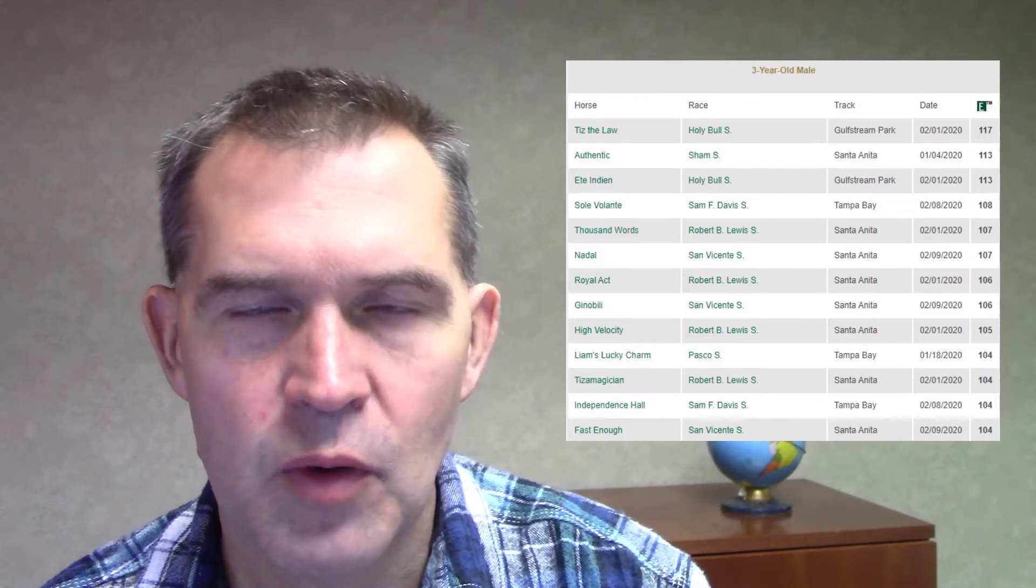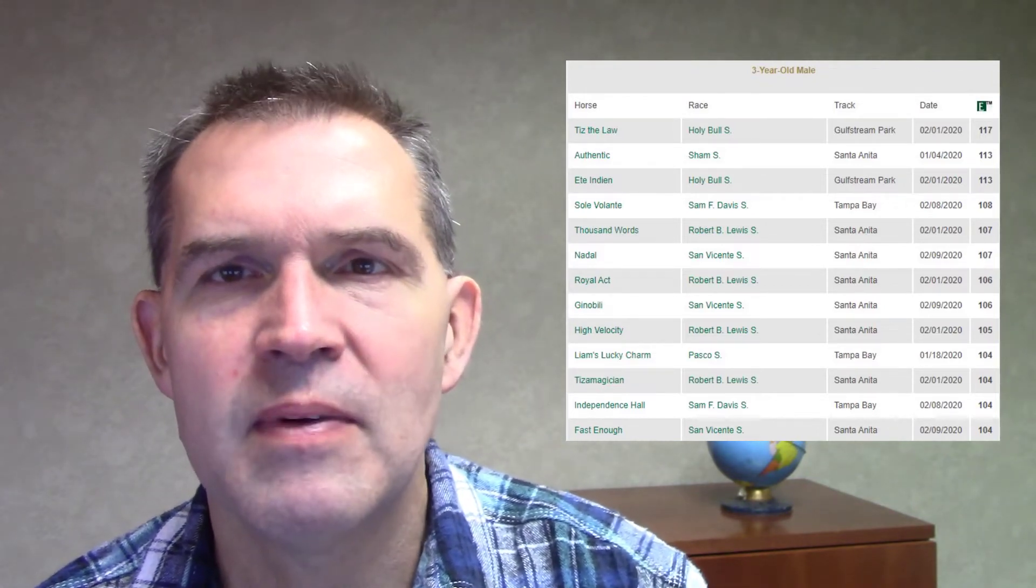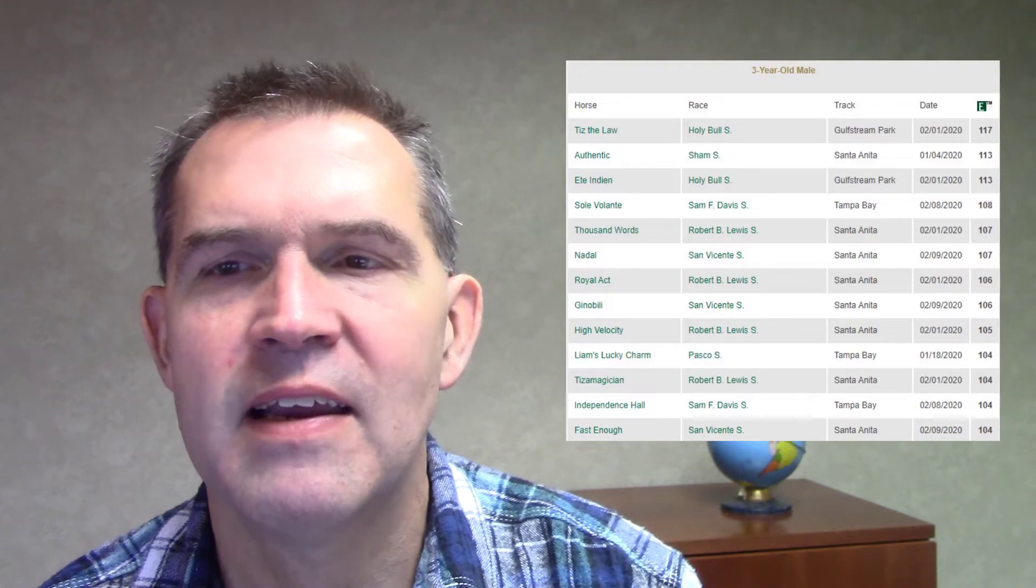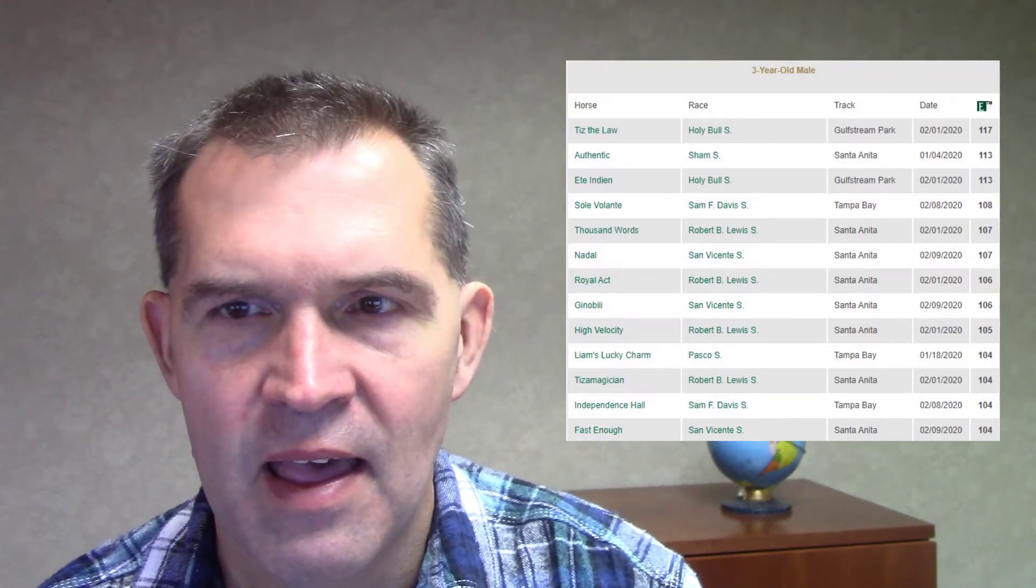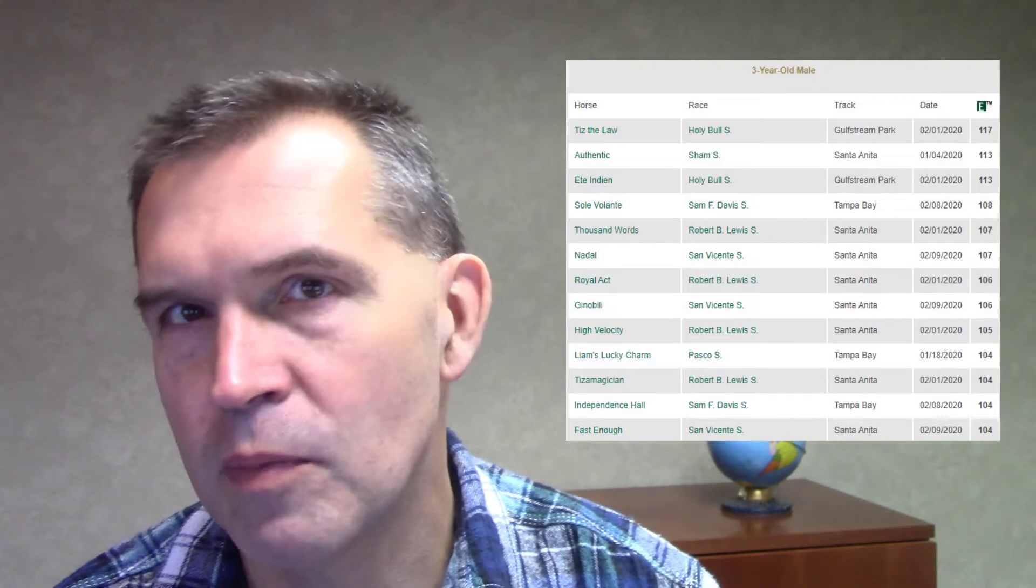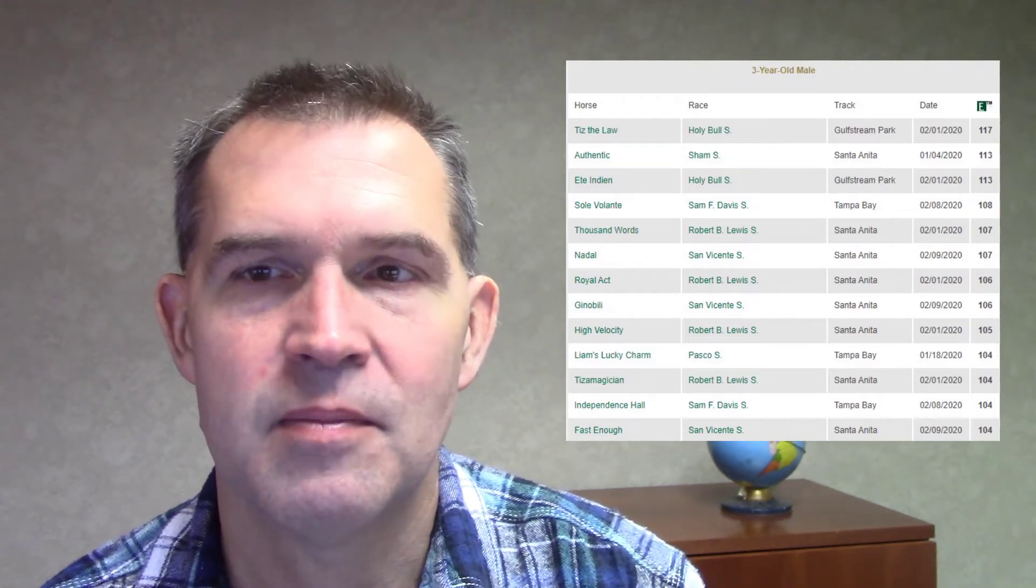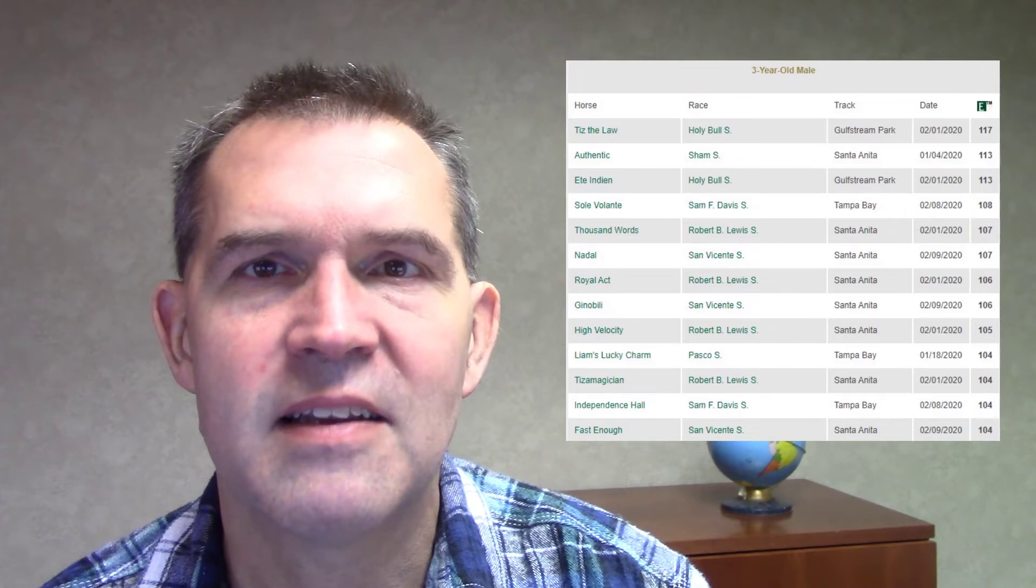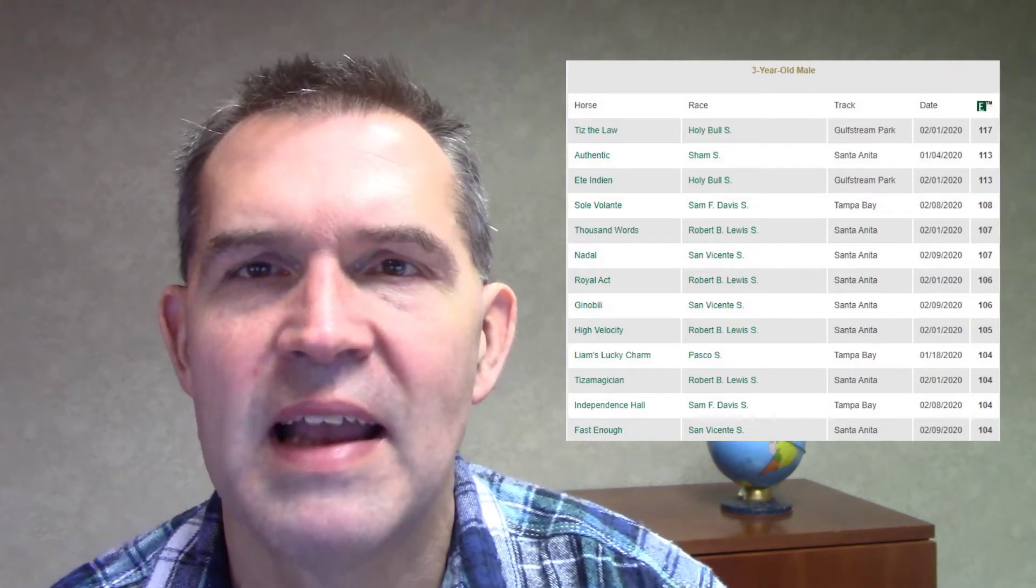So some of those you have to kind of use them as a guide. What I would say to take out of this list is these are the top performances. It doesn't mean they're going to replicate those performances, and it doesn't mean that they can't build off those performances. What I like to do is jot down what career start they picked up that speed figure.